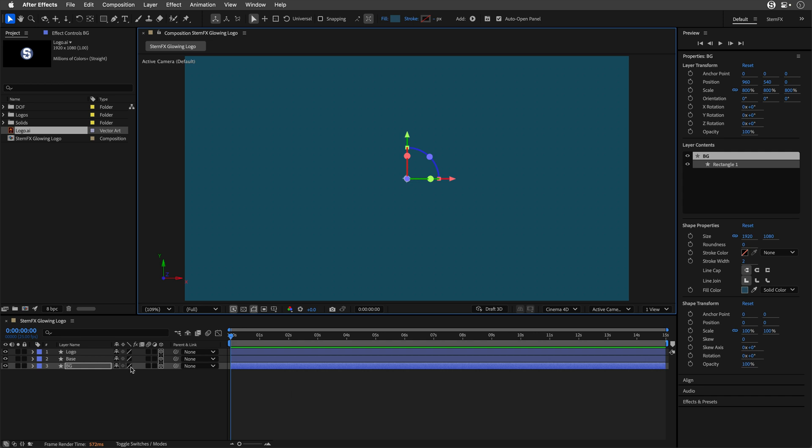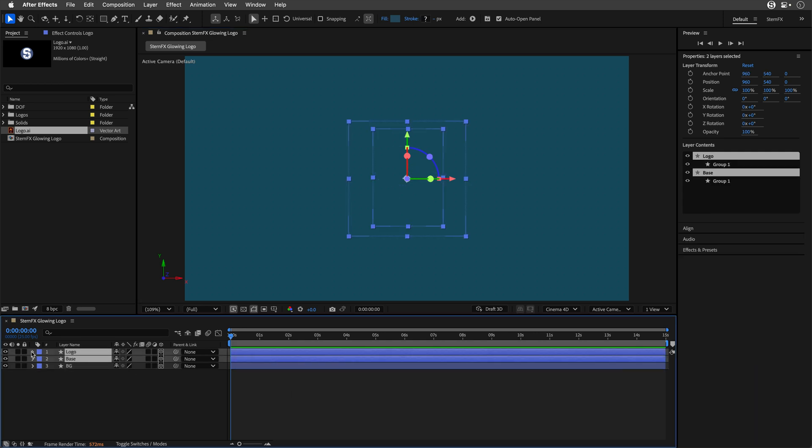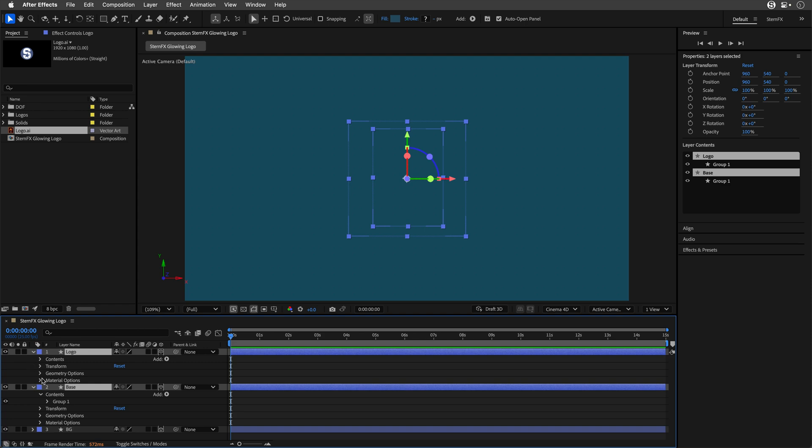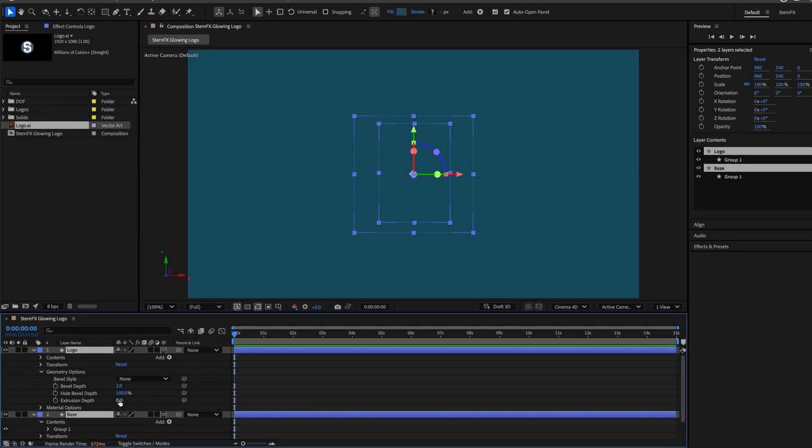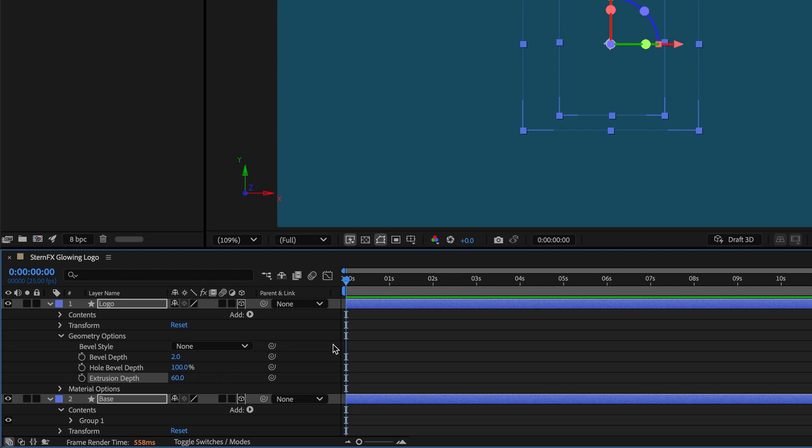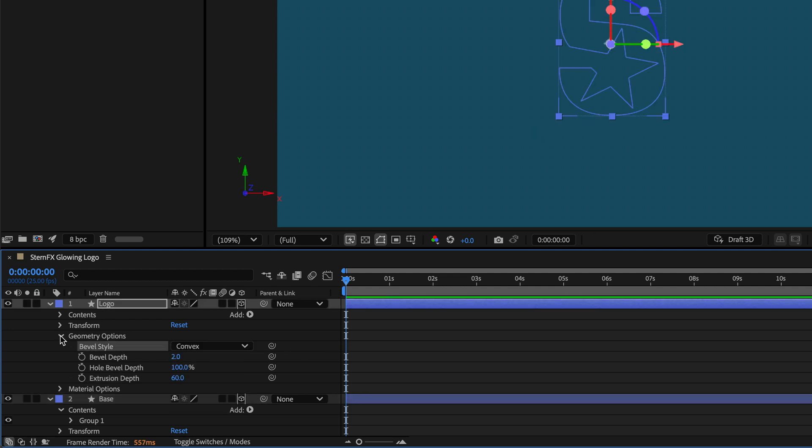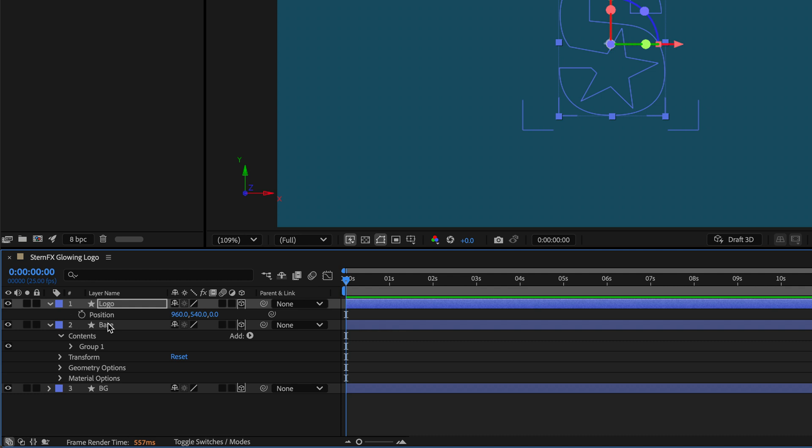Let's select those two upper layers, open them up, and for the Geometry Options, I'll change the Extrusion Depth to 60. For the Logo, I'll change the Bevel Style to Convex. I'll press P to show the position and change only the Z to negative 60.